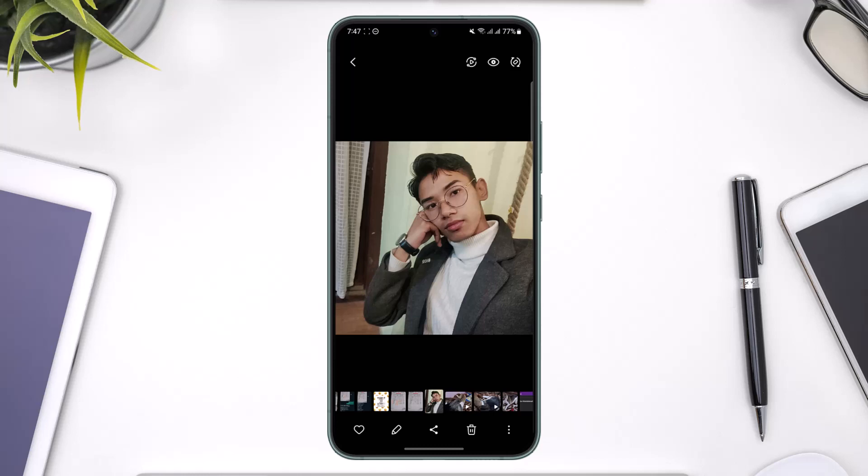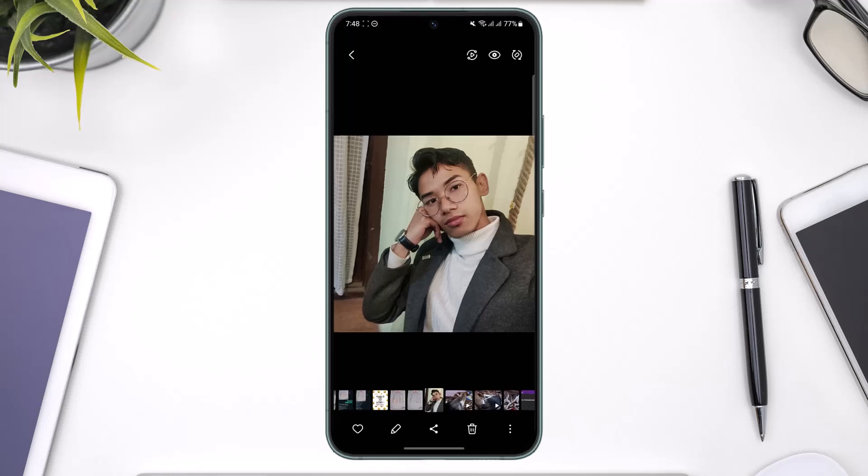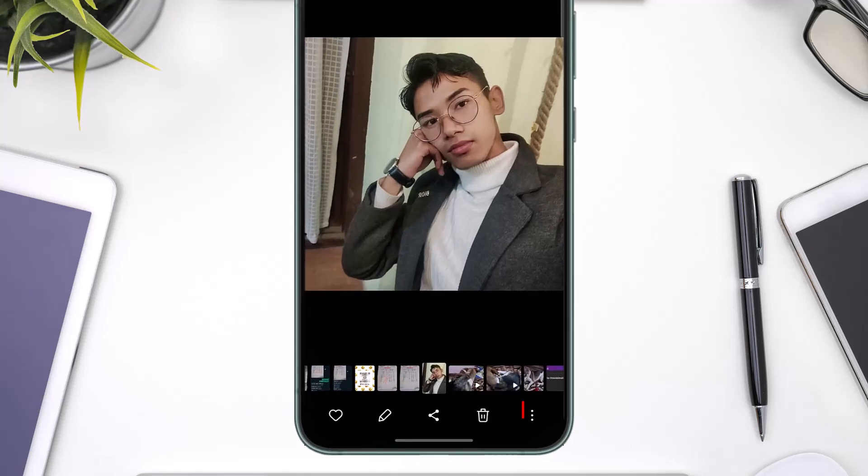It doesn't necessarily mean you have to have clicked the photo from your Samsung phone — you could have imported the photo from anywhere else, be it your phone's storage or whatever. This feature is exclusive to Samsung phones and it's a really amazing feature.